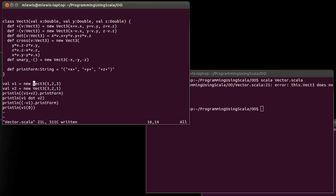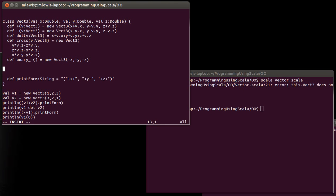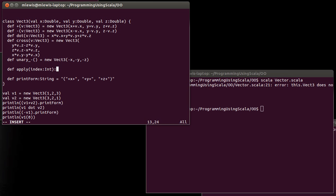And the way we can fix that is that we can do a def of an apply method. And what do we pass into here? Well, because basically what we're doing is we're indexing. The thing that I passed into here is an int. And I can even call it index. And what is this going to return to us? Well, it's going to return a double.